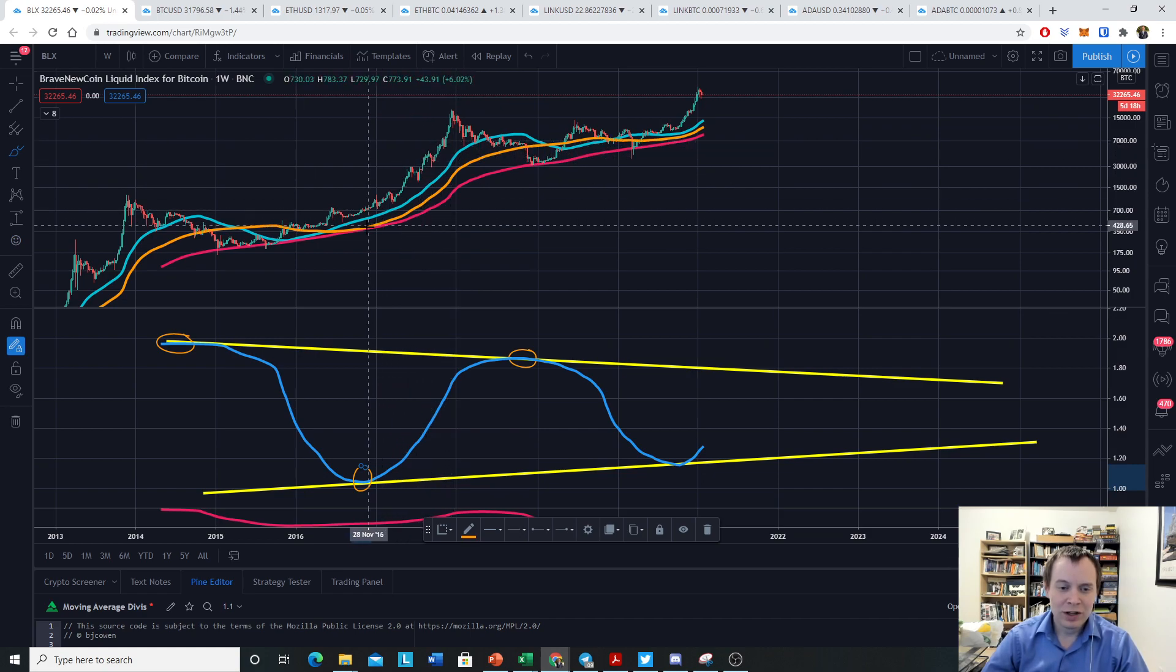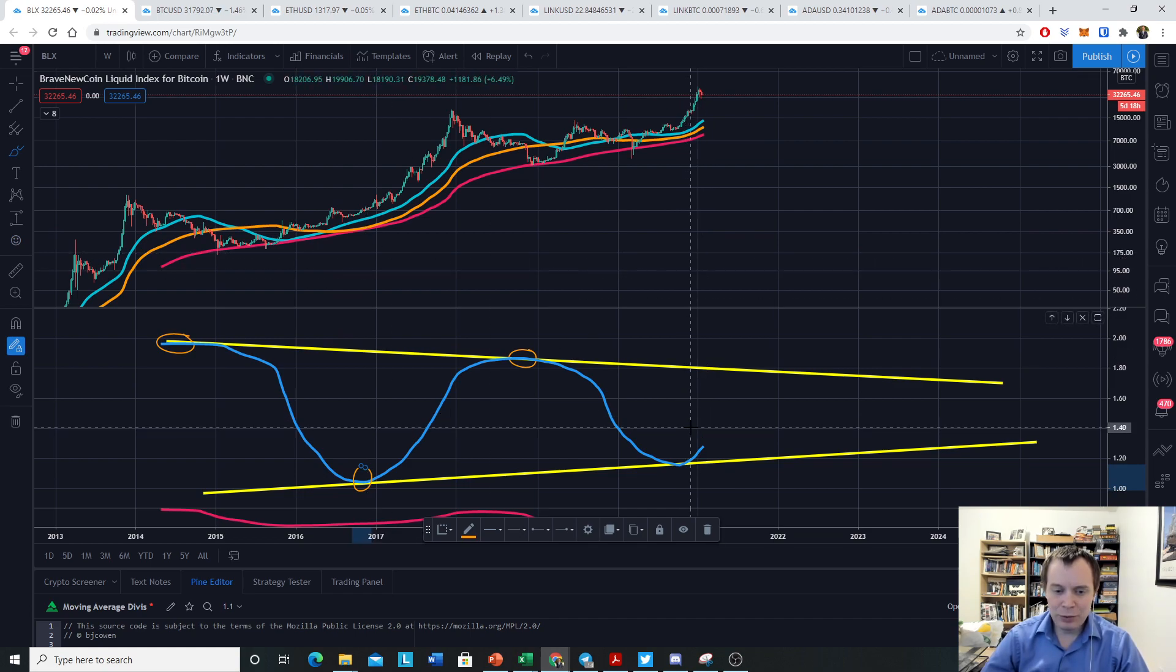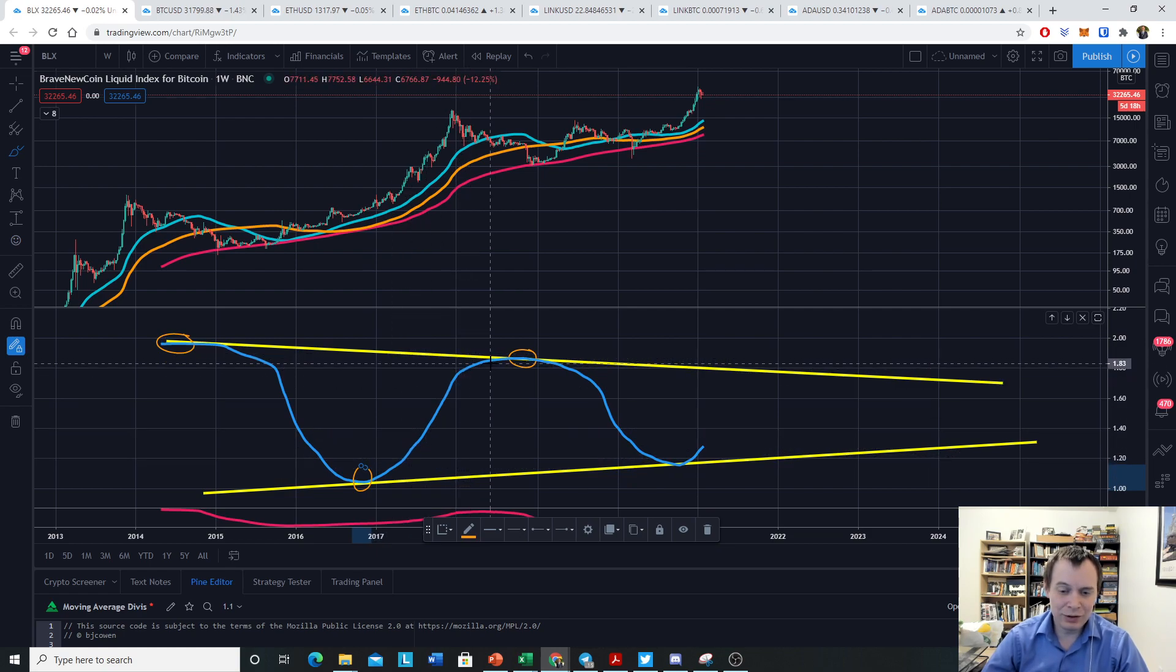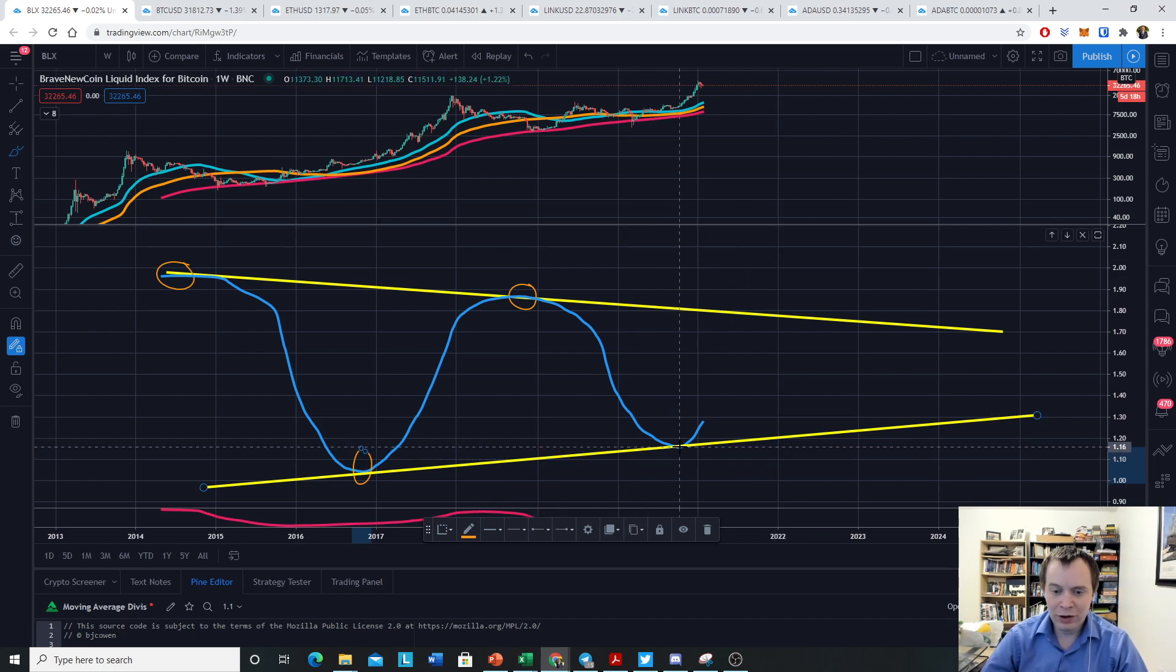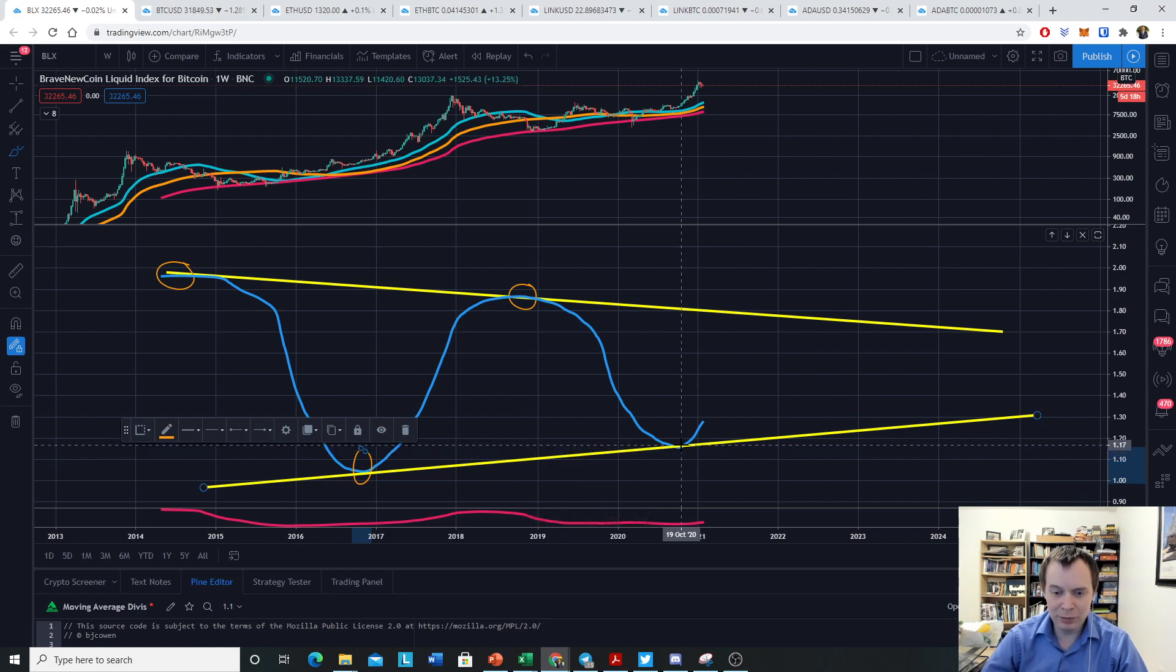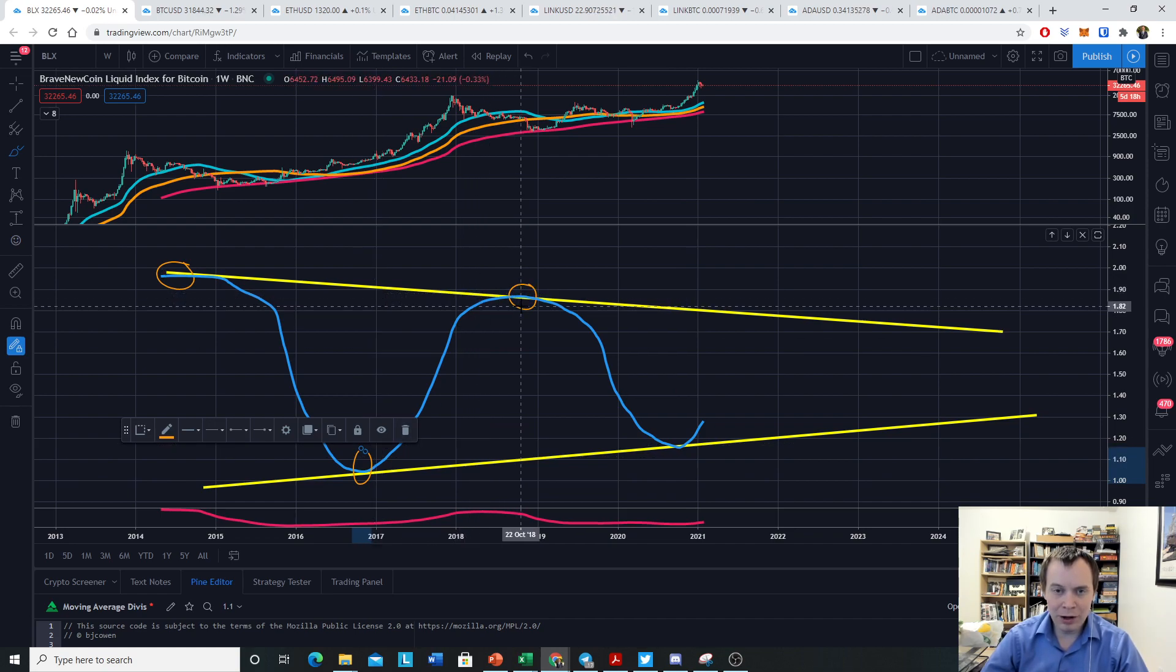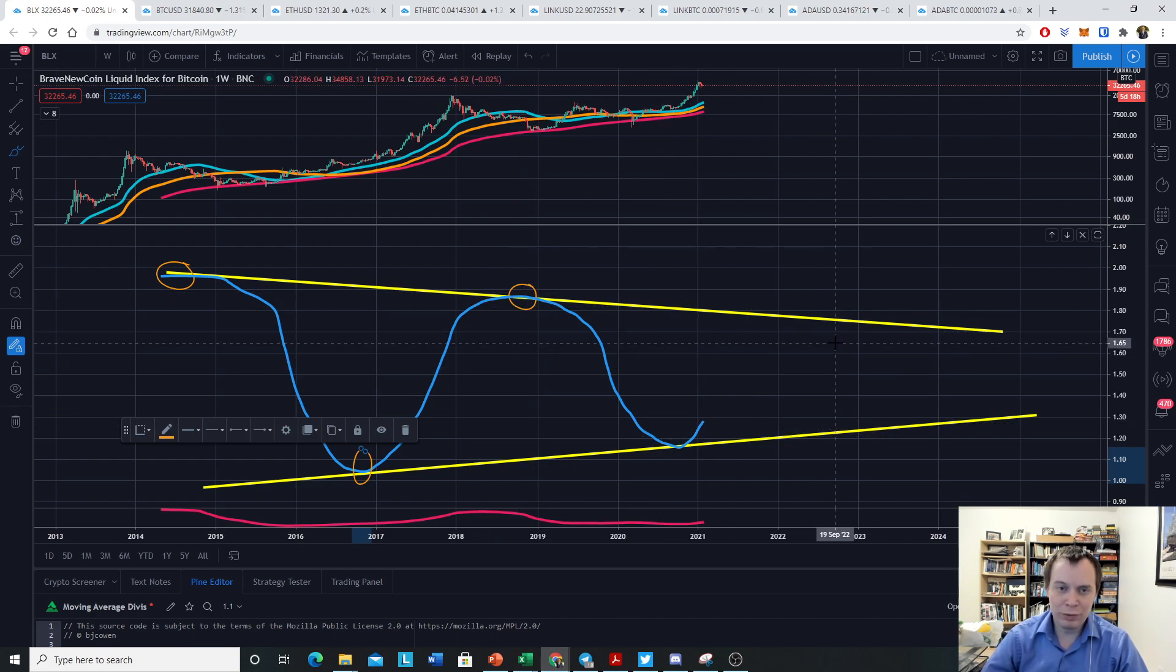Unfortunately we only have one data point to look at, so that's not necessarily something you can take to the bank. It's not financial advice by any means. But historically, once you put in the bottom, it doesn't show the actual bottom, but putting in the bottom for the 100-week divided by the 200-week moving averages last time yielded a pretty nice move over the next year or so. Now that we're here, the question is, well, are we going to move up this quickly like we did last cycle?